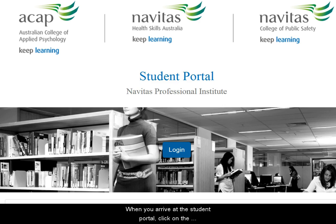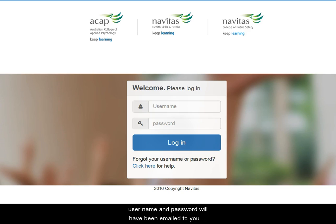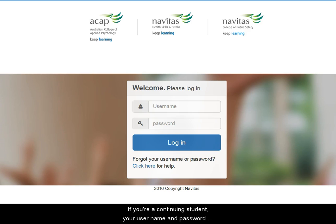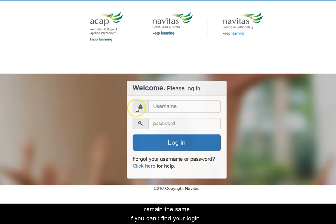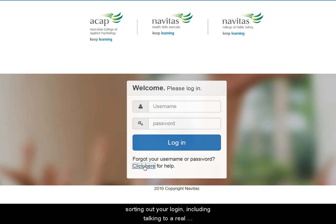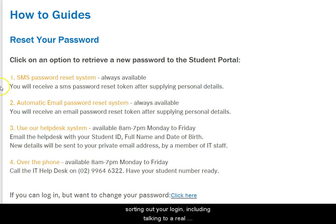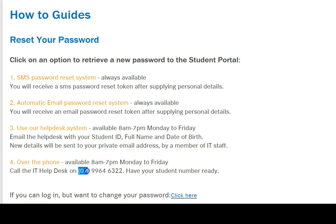When you arrive at the student portal, click on the login button here. If you're a new student, your username and password will have been mailed to you before the start of your course. If you're a continuing student, your username and password remain the same. If you can't find your login details, click here — there are some different options for sorting out your login, including talking to a real person at the IT Help Desk.